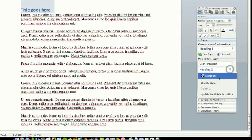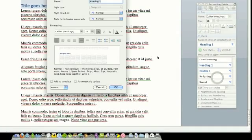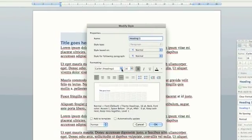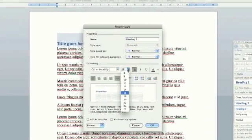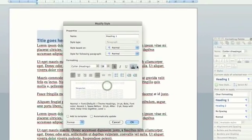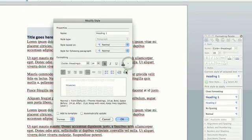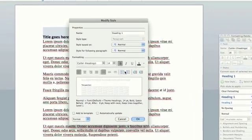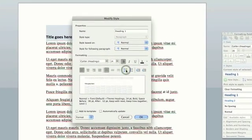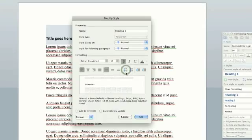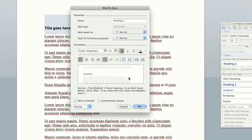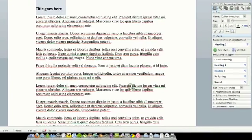Just click on the dropdown, modify style, and then here I can change it to whatever I want. Basically, I'll make it slightly smaller, I'll make it black instead of blue, and I don't know, maybe I'll make it a bit more space between that and the body text, and then I click on OK.